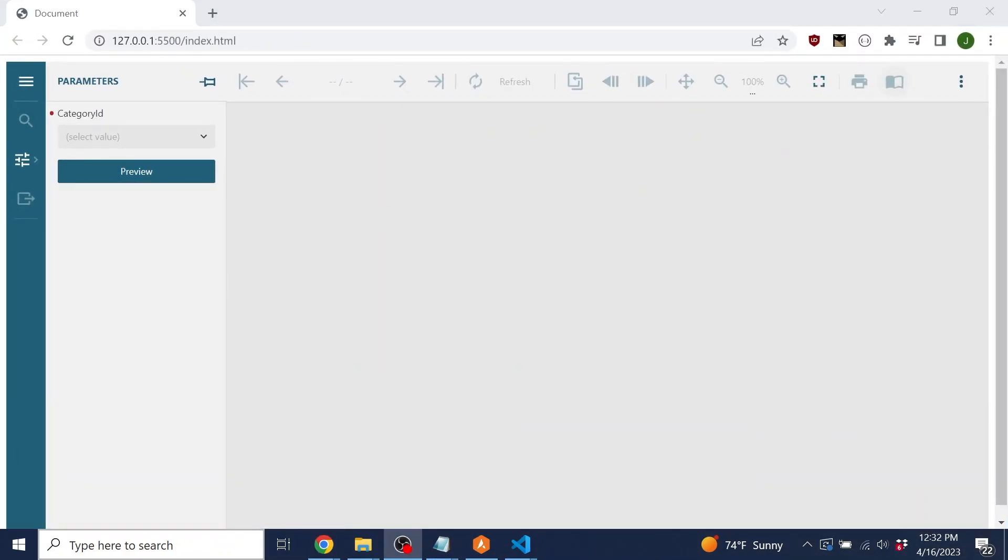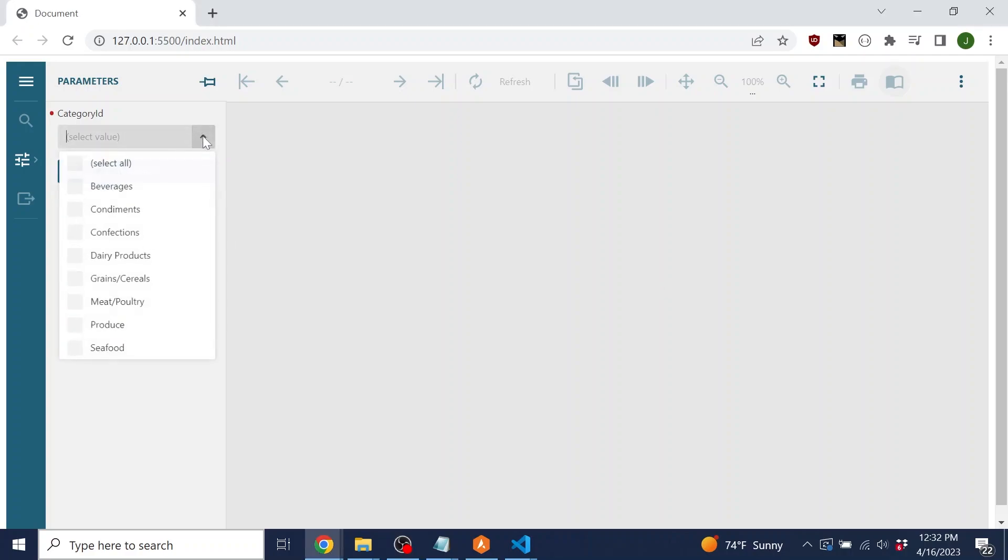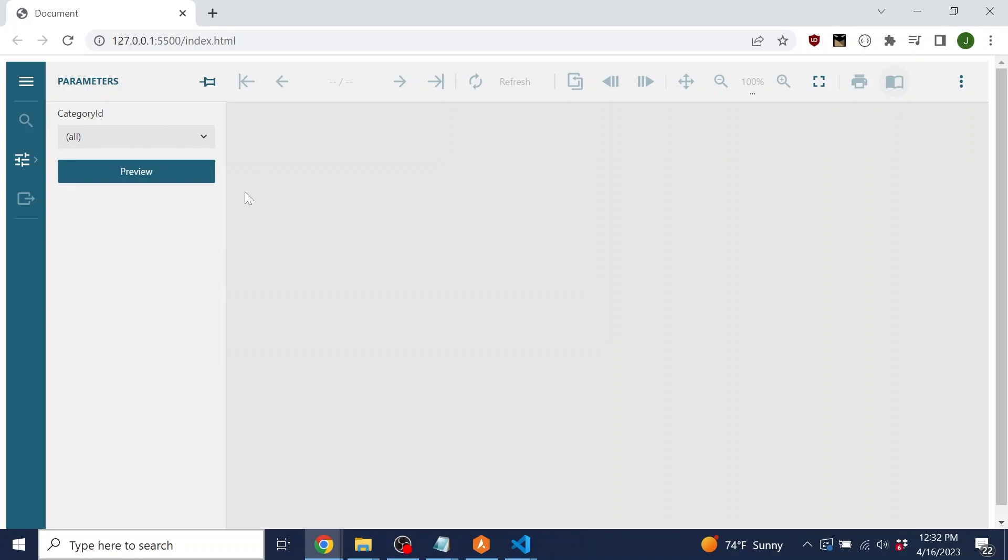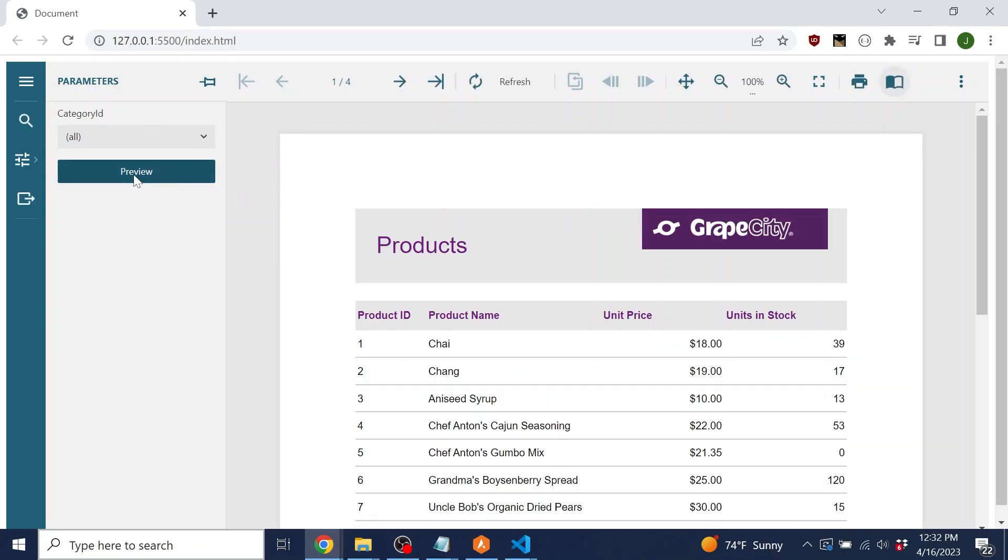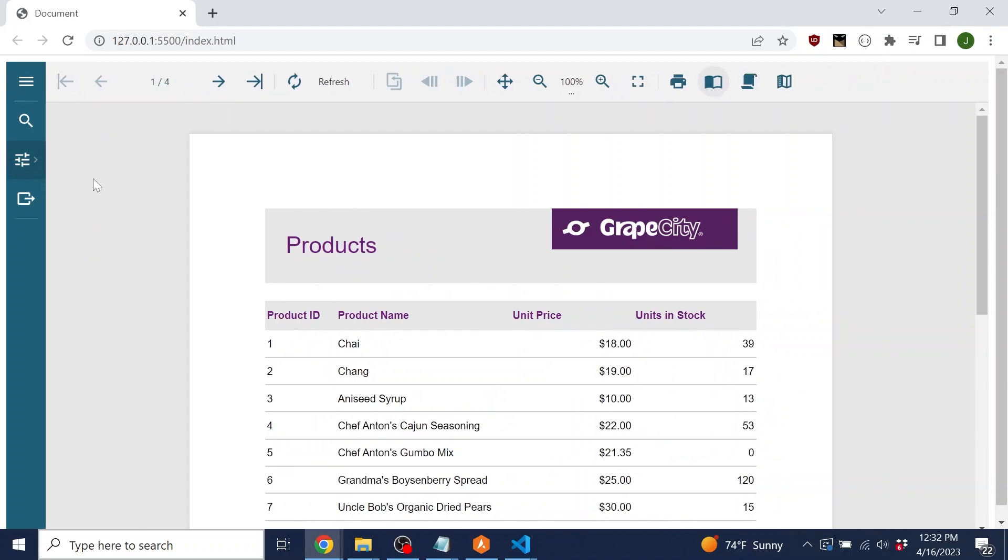Now that we've got the viewer loaded into the browser, it is time to go over the functionality offered by the viewer. The report that we've loaded includes parameters. If a report includes parameters, the viewer won't load any content until the user makes a selection from the parameter options. After selecting parameters, users can go back and change their selected parameters.